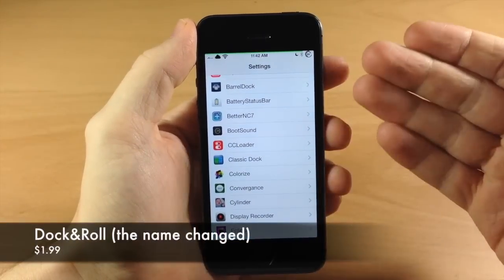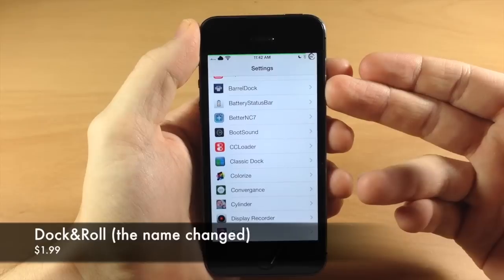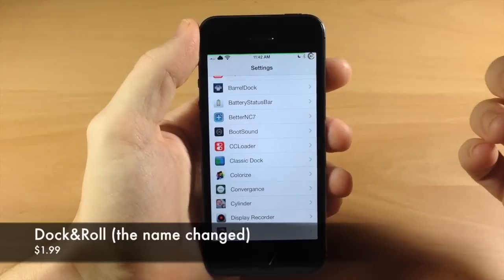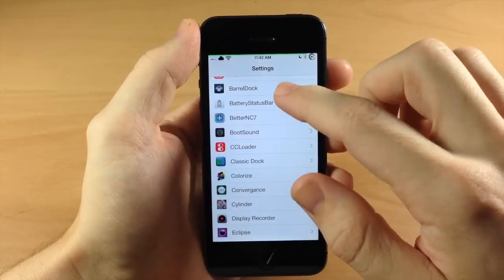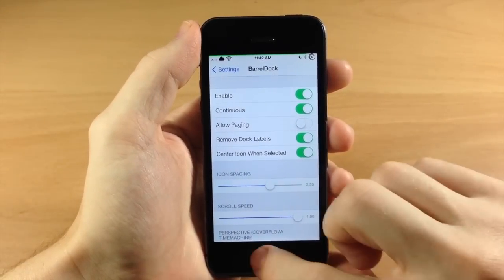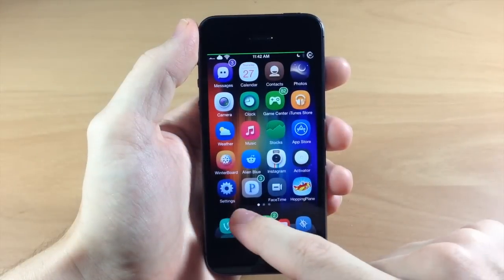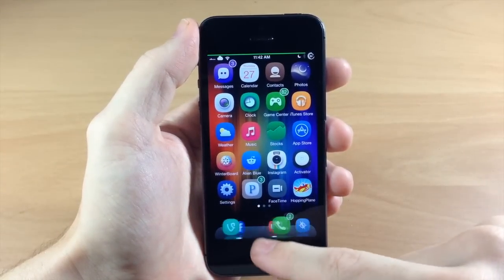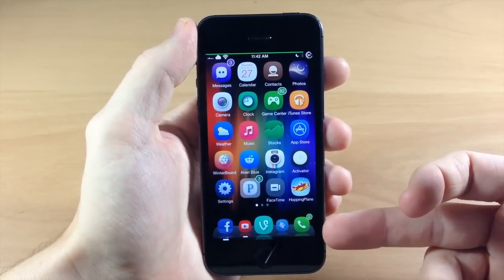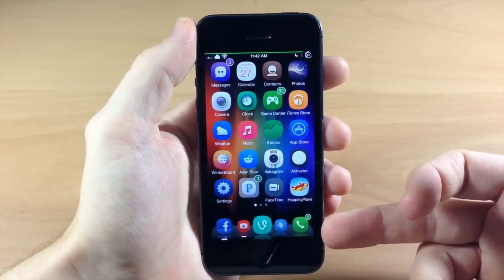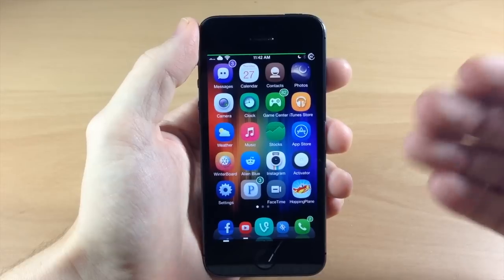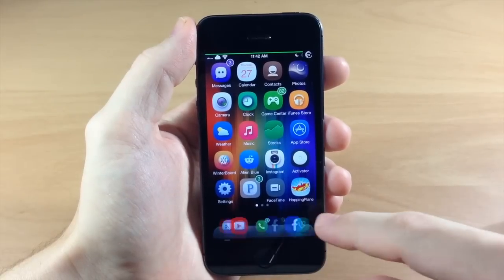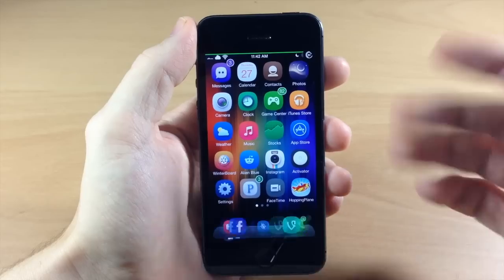Next we have Barrel Dock — in Cydia it's actually called Dock Flow — and I did a review of this very recently. It's going to allow you to change up the animation of your dock. You can see as I swipe through there's a ton of different animations to choose from. It's not going to allow you to add more icons to your dock — you'll need something like Infinidock or Five Icon Dock for that — but it works great with four icons as well.